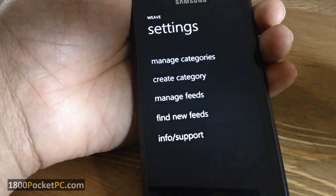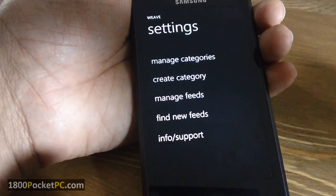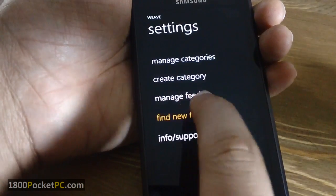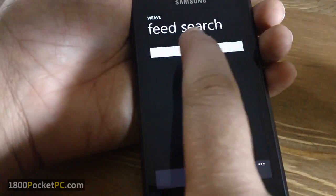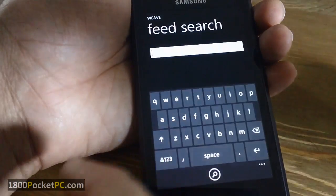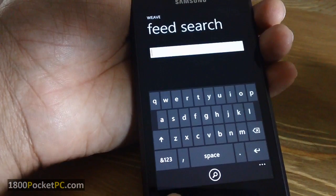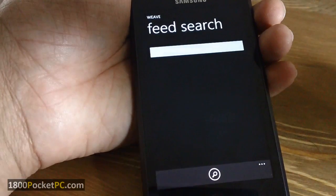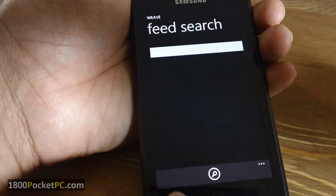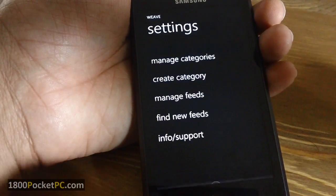If you want to add your own feeds, you can go and find your own feeds, type in the name of the site that you want, and that should bring it up. You can add that to any one of the categories that you want.